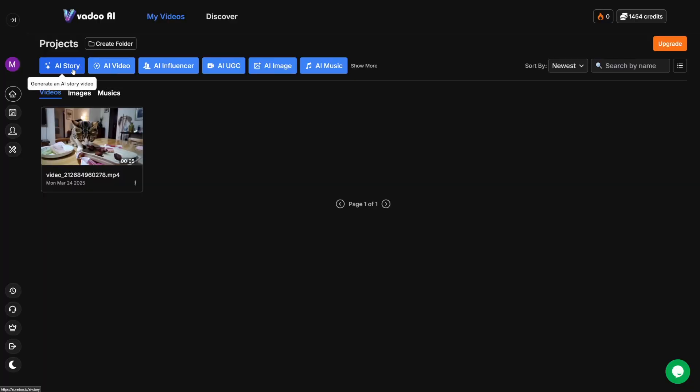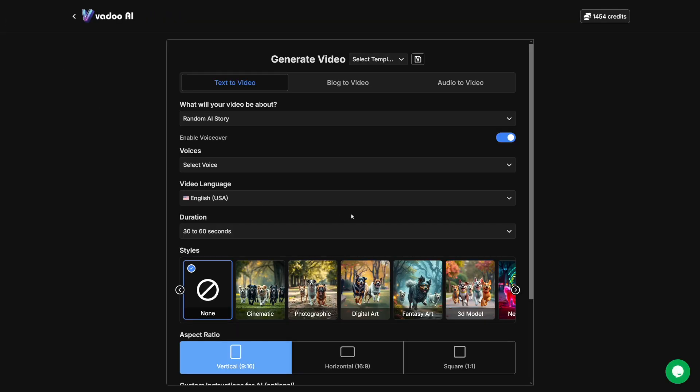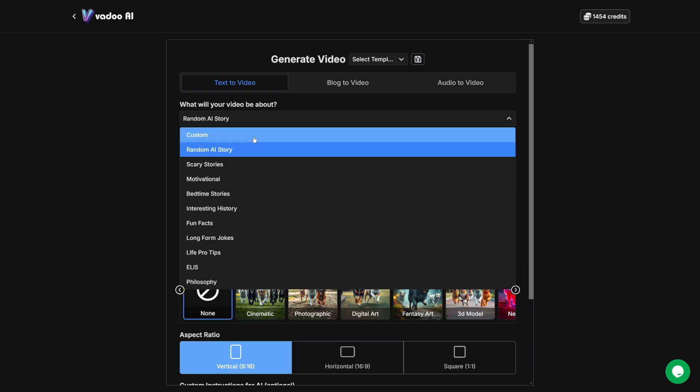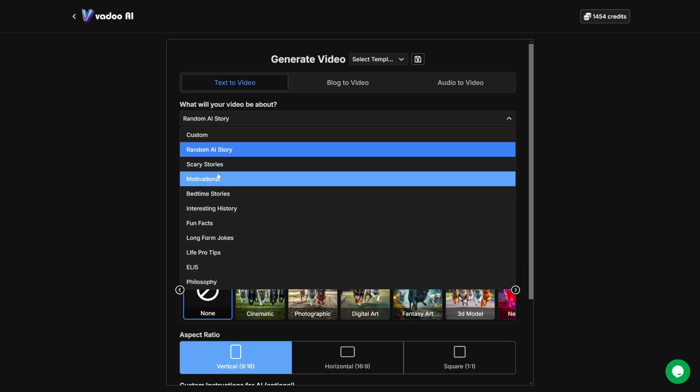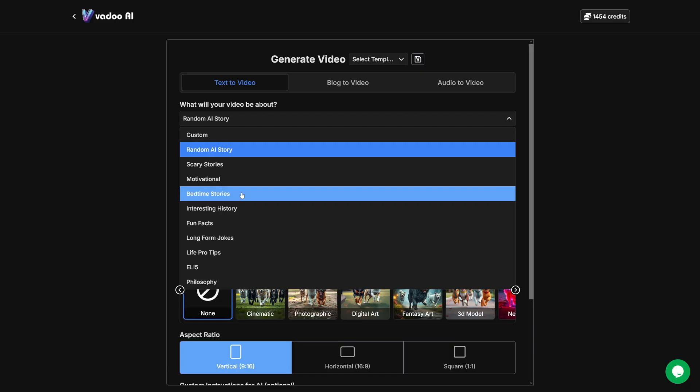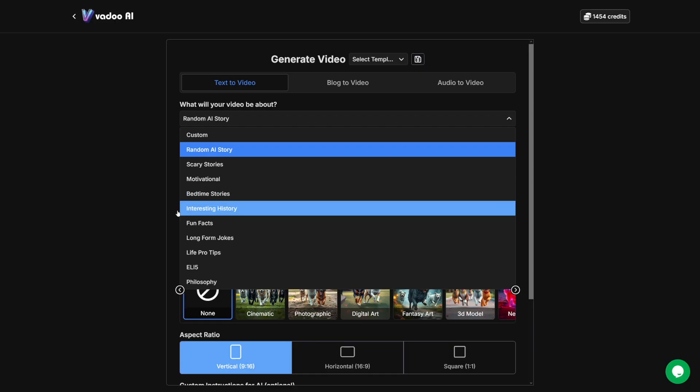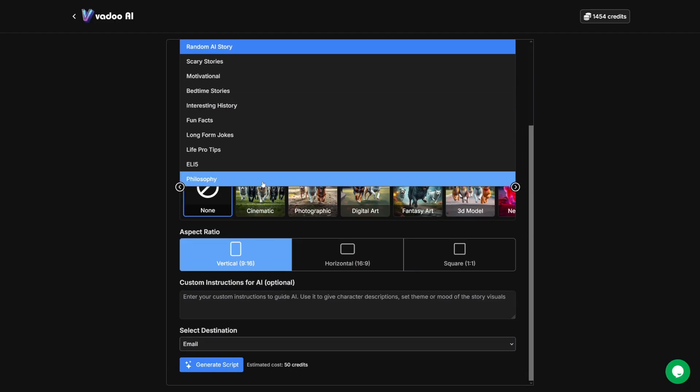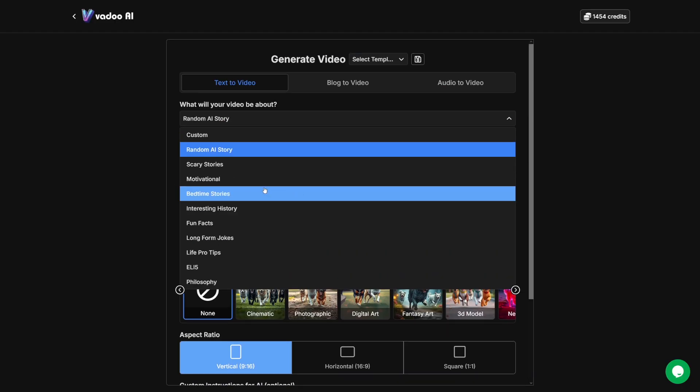Then there's also this feature here, which is called AI Story. And you can play with this a lot. There's text to video, there's blog to video, and there's audio to video. And as you can see, you have a lot of these scary stories, motivational stories, bedtime stories, long form jokes, philosophy, there's a lot of these things that you can do. Maybe you want to work with Instagram in another way. Or maybe you just want to make these for TikToks or YouTube shorts.